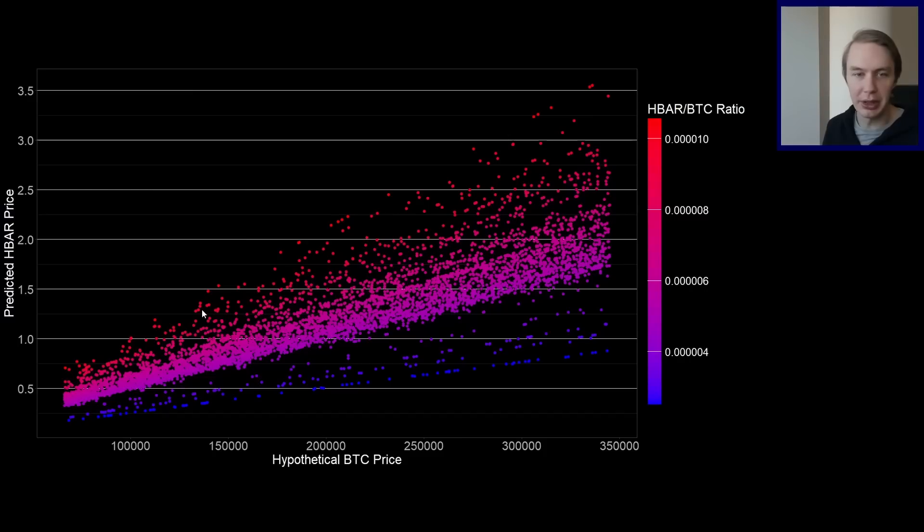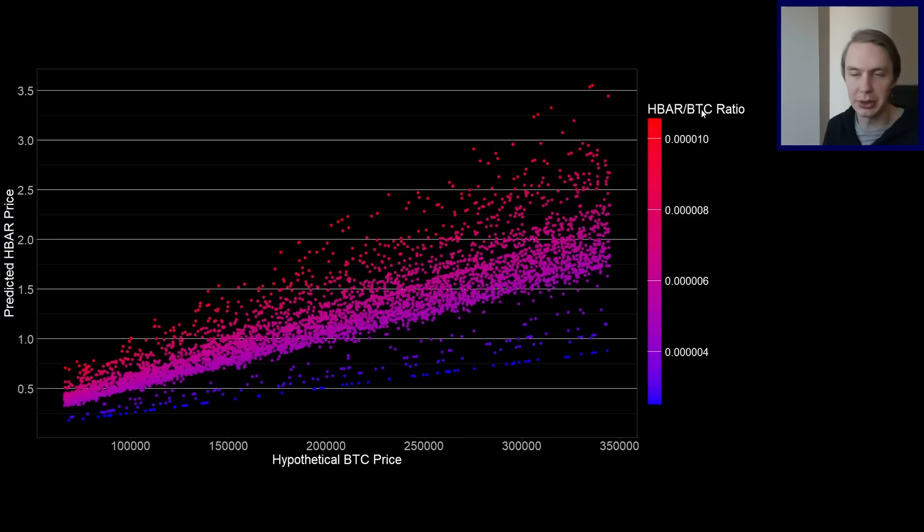So basically, when you look at the colors here, closer to the deeper red is where there's a really high value the market is placing on HBAR relative to Bitcoin. Really low would be a low value of HBAR relative to Bitcoin.